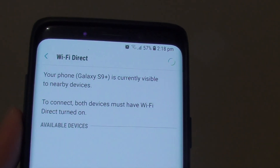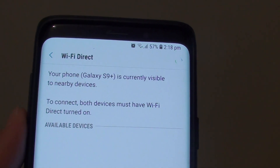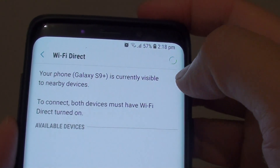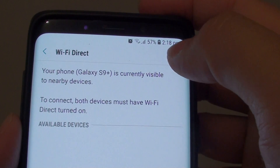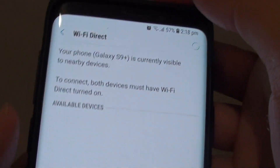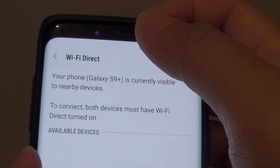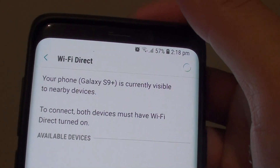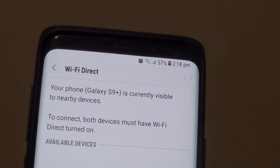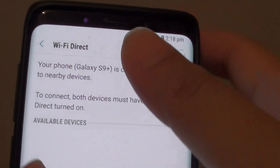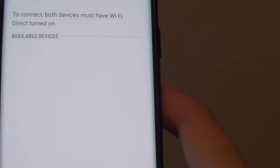How to send files, videos, photos and other files fast using Wi-Fi Direct. For you to use Wi-Fi Direct, another device must also need to have Wi-Fi Direct features turned on.